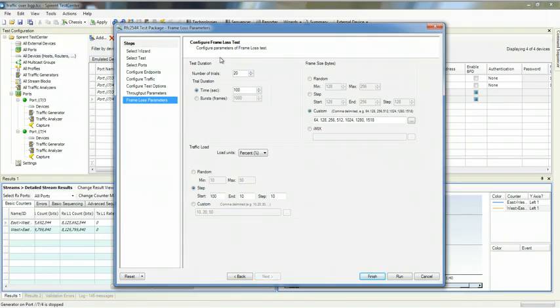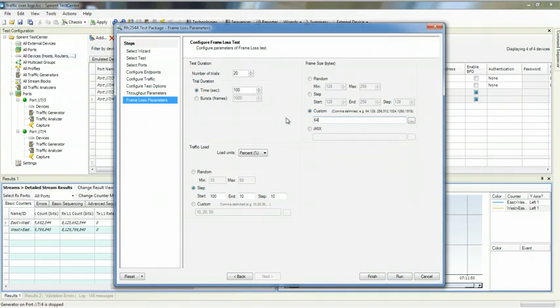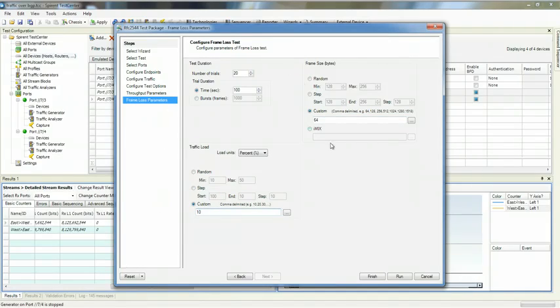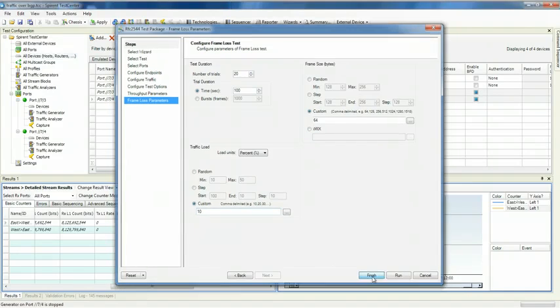This is now configuring my frame loss test, exactly the same type of configuration. I can type my list here as well. In this particular case, I'm just going to do one load and one frame size. If you don't change any of the parameters, you'll do a standard RFC 2544 test.